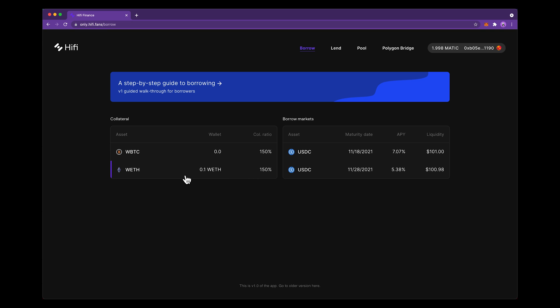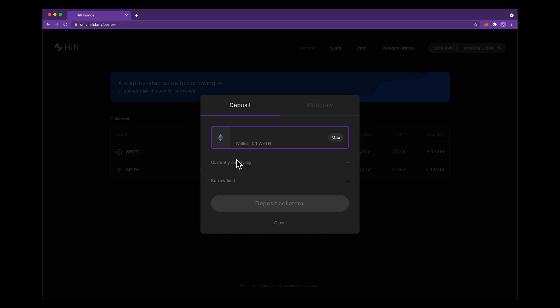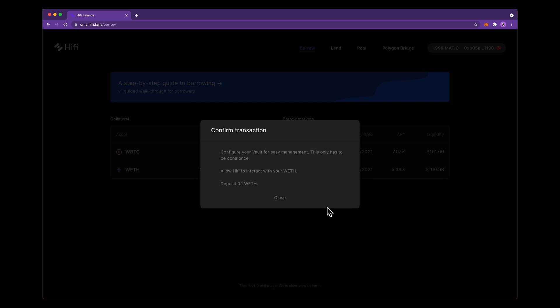So next we'll select, I've got one-tenth of a wrapped Ethereum that I'm going to go ahead and deposit here. I hit deposit collateral and you can see that my credit limit is going to go from zero up to $282. So I'll deposit it.